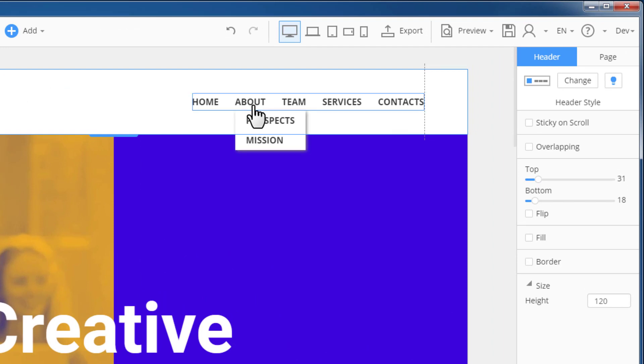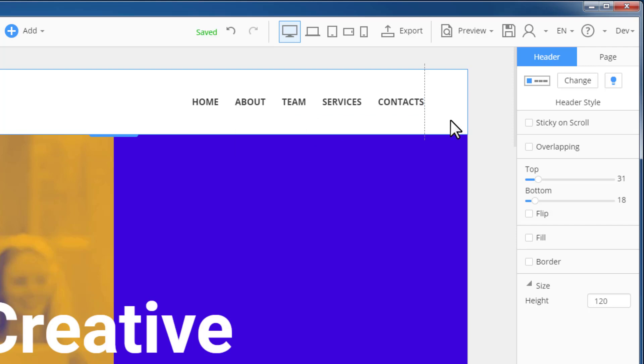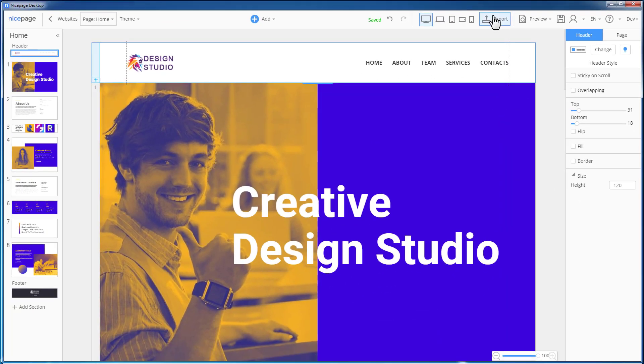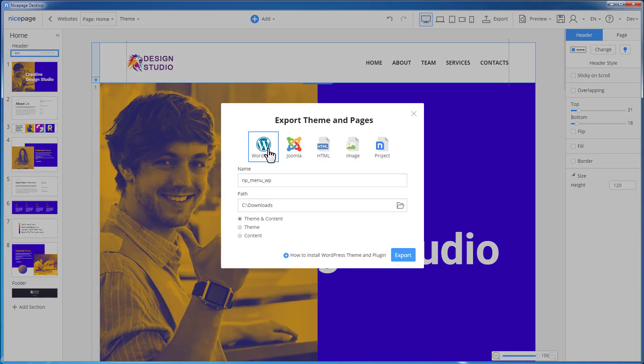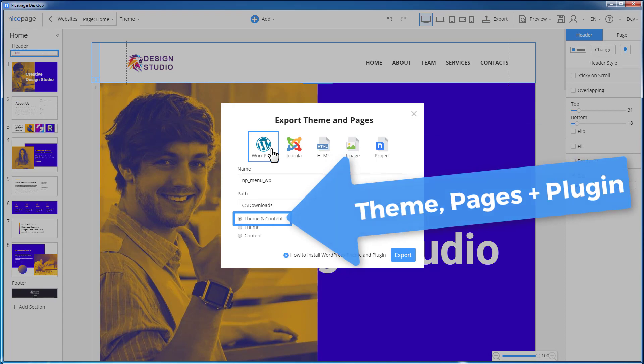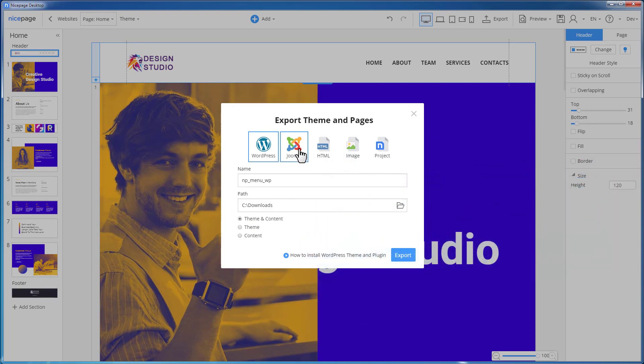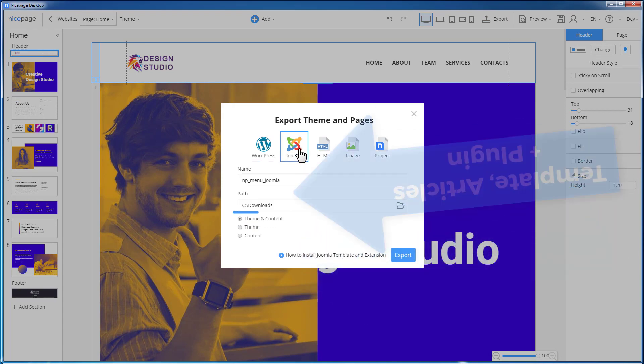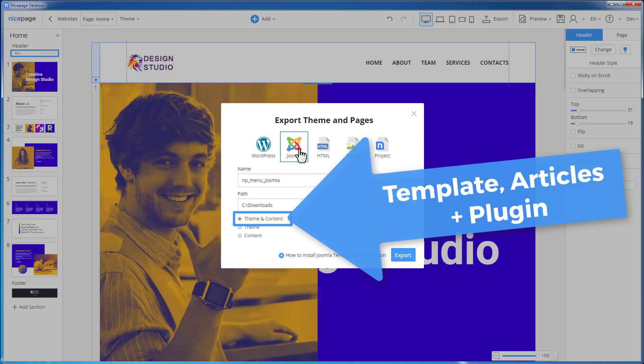The export and the import to WordPress and Joomla is done similarly, as it was shown earlier. Please only note that for WordPress you should export the zip containing the theme, the plugin, and the pages. And for Joomla, the zip containing the template, the extension, and the articles.